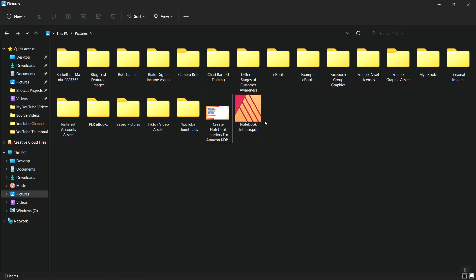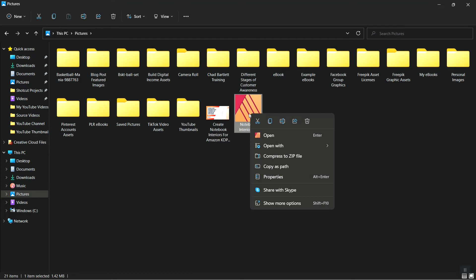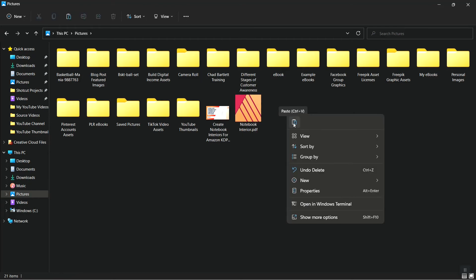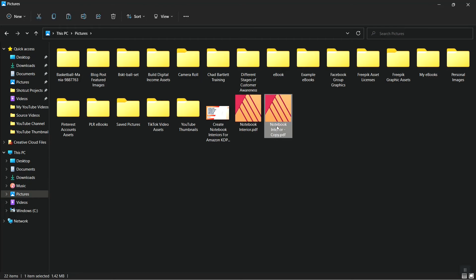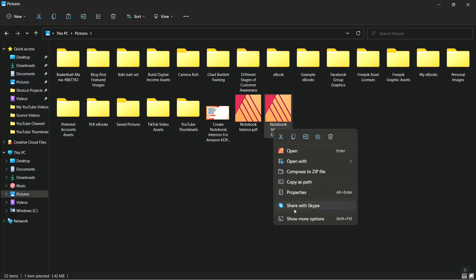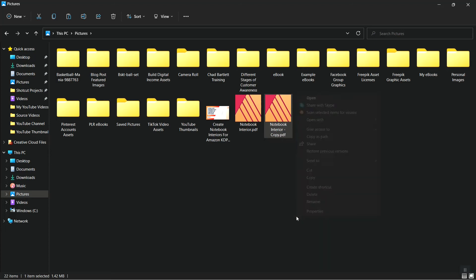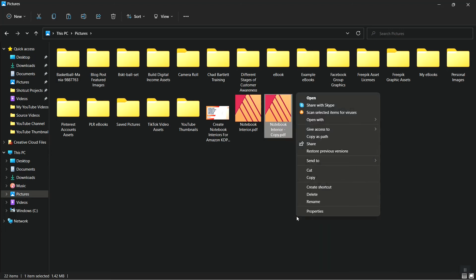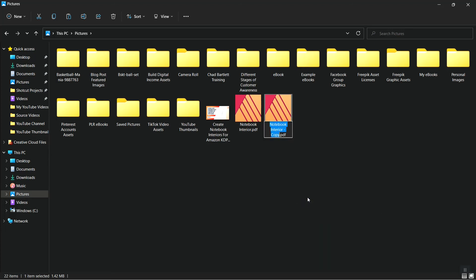And what we want to do is we're going to click on our notebook interior PDF and right-click and want to copy, right-click and paste. Now for our copy, we'll rename this and we're going to name it to two. So notebook interior two, because we're going to combine these two files into one.